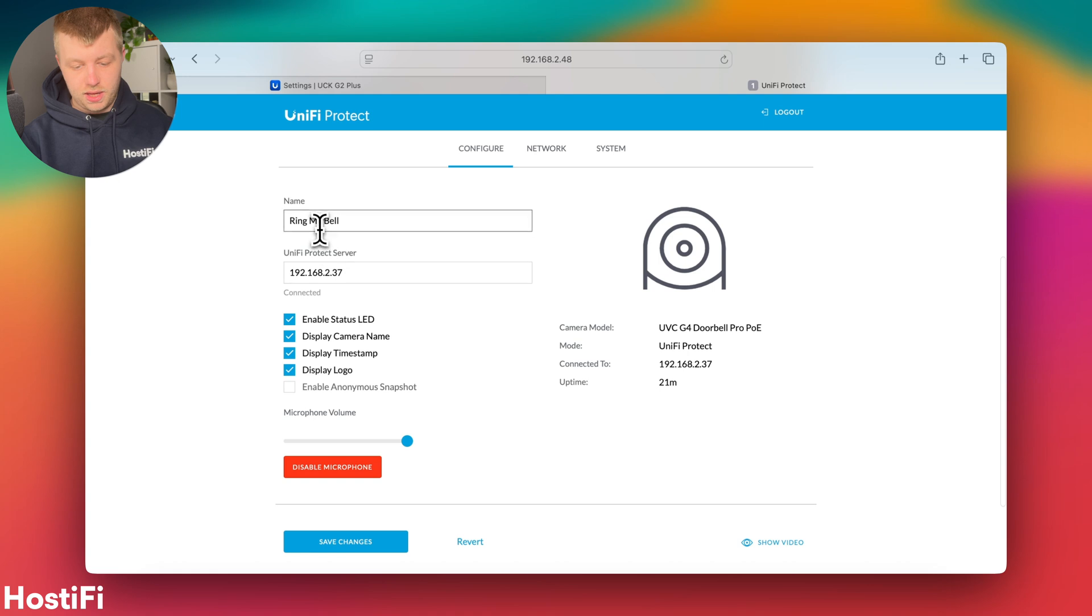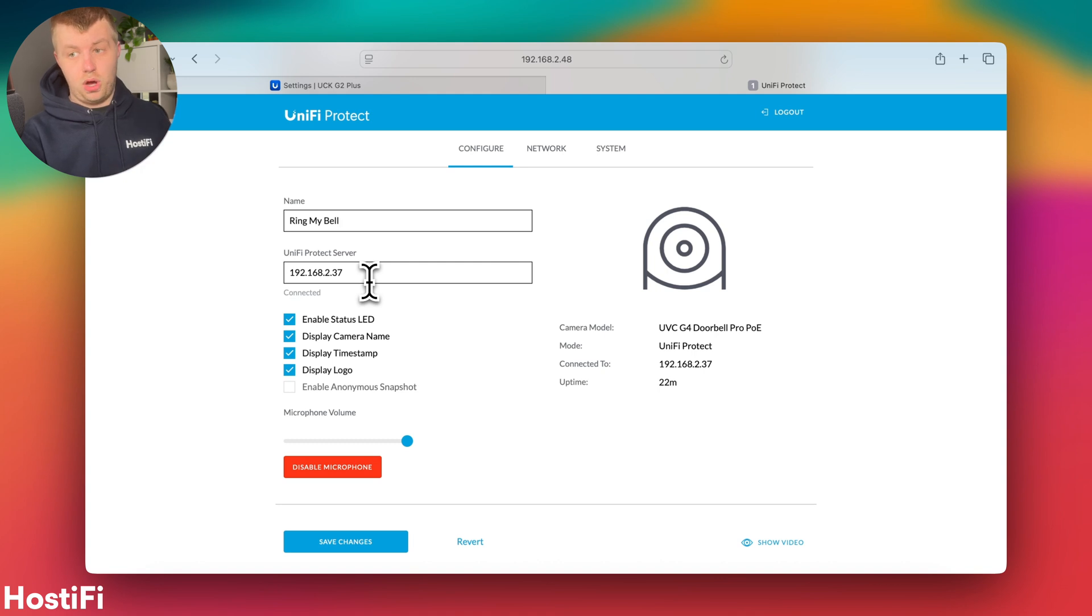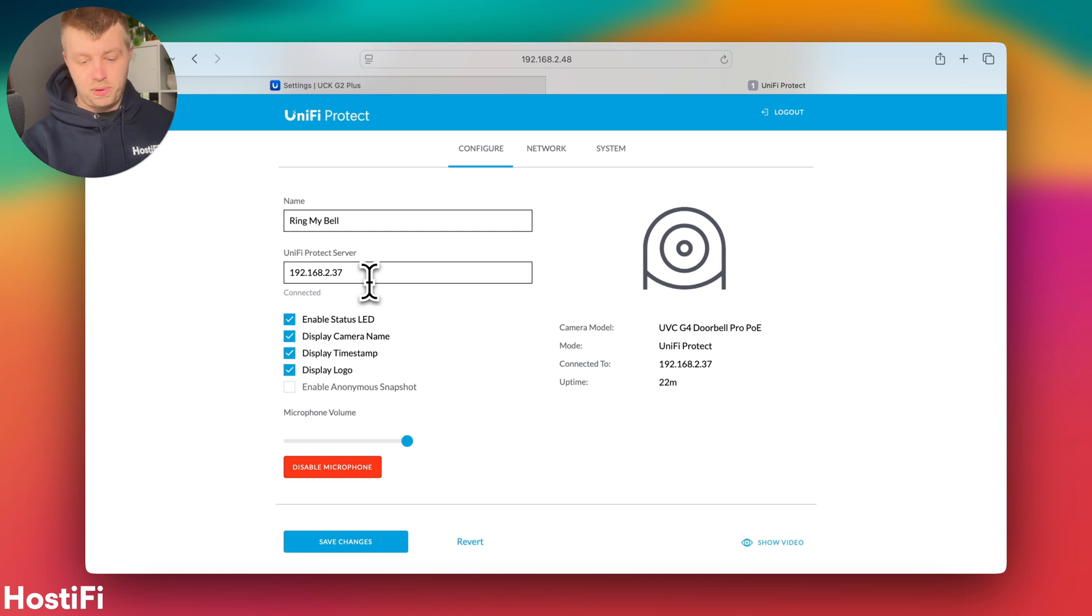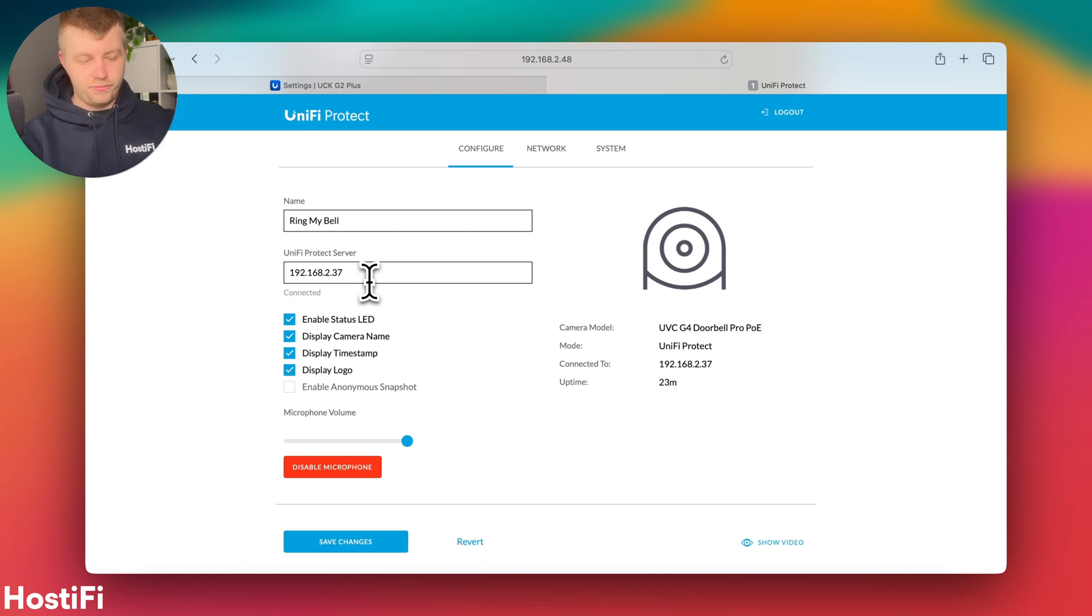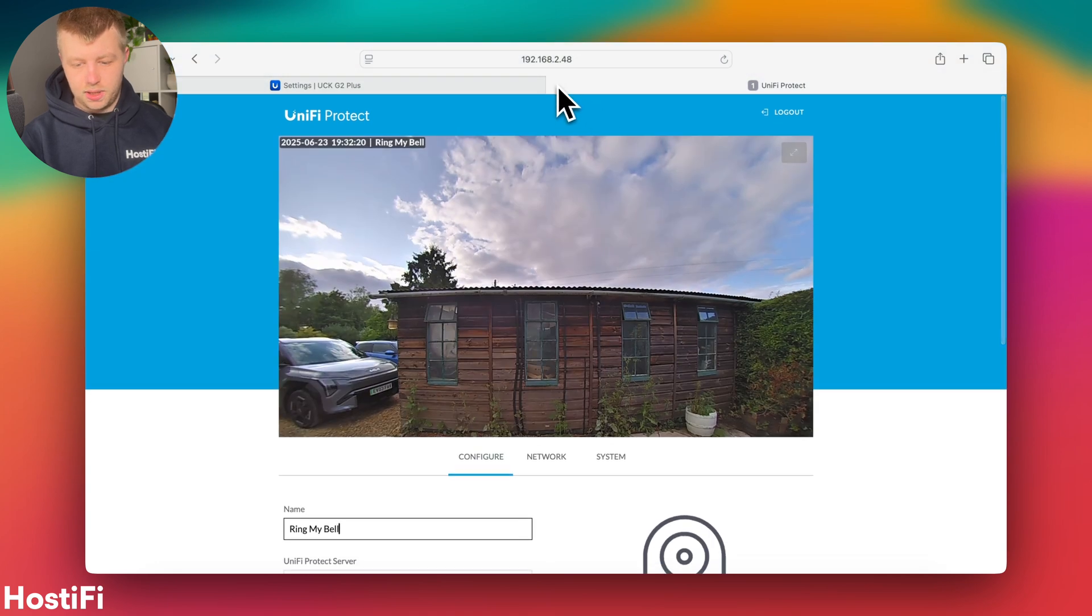So you've got the name here, the Protect server it's connected to. And also if you've got a layer three setup, like over a VPN with UniFi Protect cameras, or a public IP address, you can put those IP addresses in there. It makes a lot of sense for very wide deployments that you do use VPNs. So some nice options there as well.